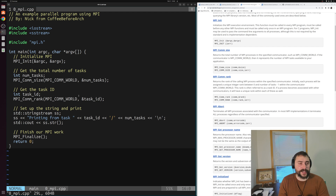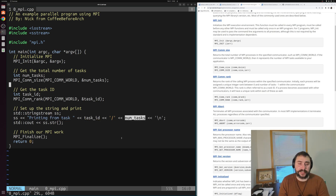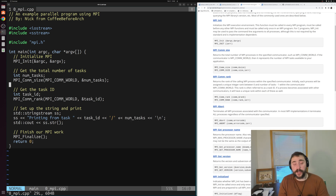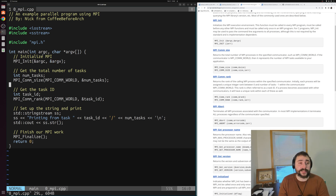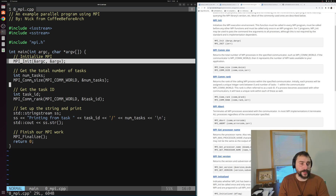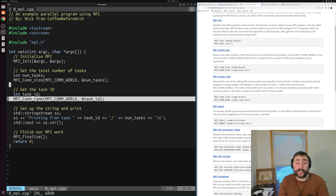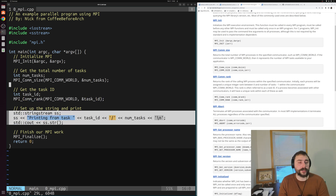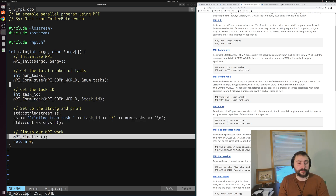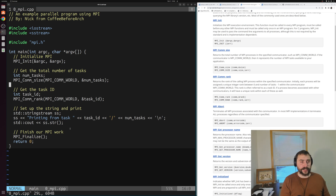So that's the basics of what we're going to do here. We take that information and print out a string from each process - just 'printing from task' and then our task ID out of the total number of tasks we have. That's the core structure of our MPI applications: we call MPI_Init, passing in any command line arguments through argc and argv to all our different processes. Then we get our total number of ranks or task IDs, get our particular rank or task ID, print out which rank we are, and then finish our MPI work with MPI_Finalize.